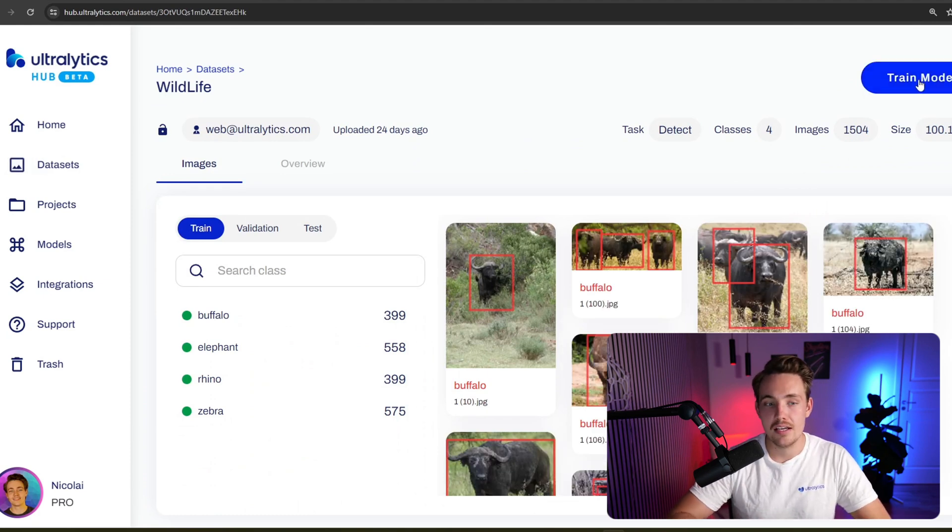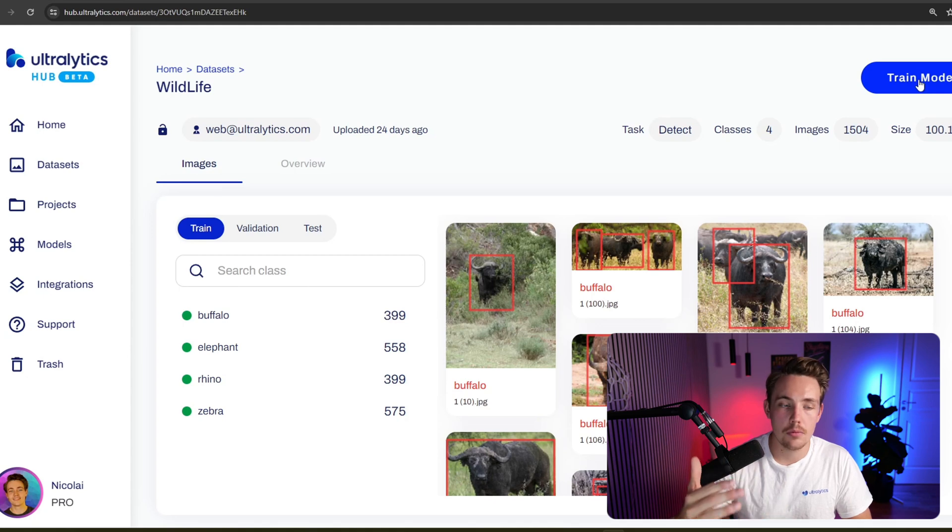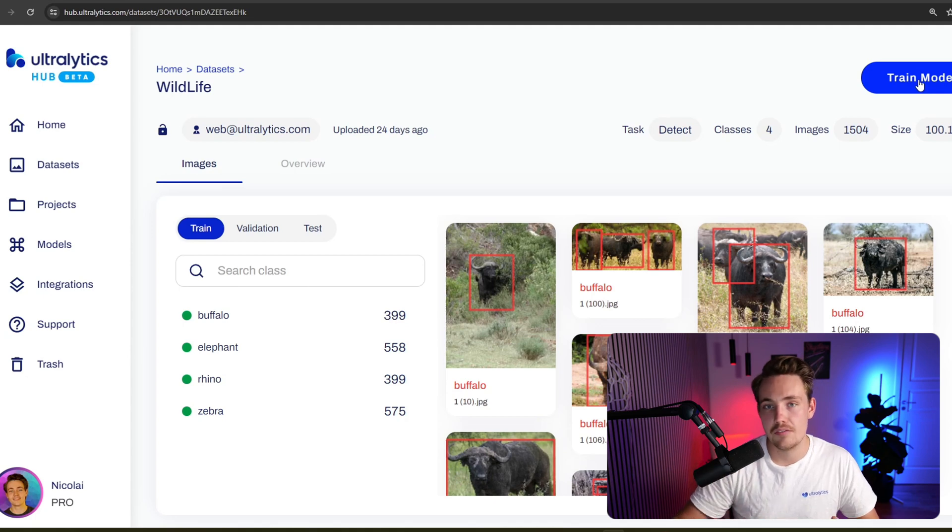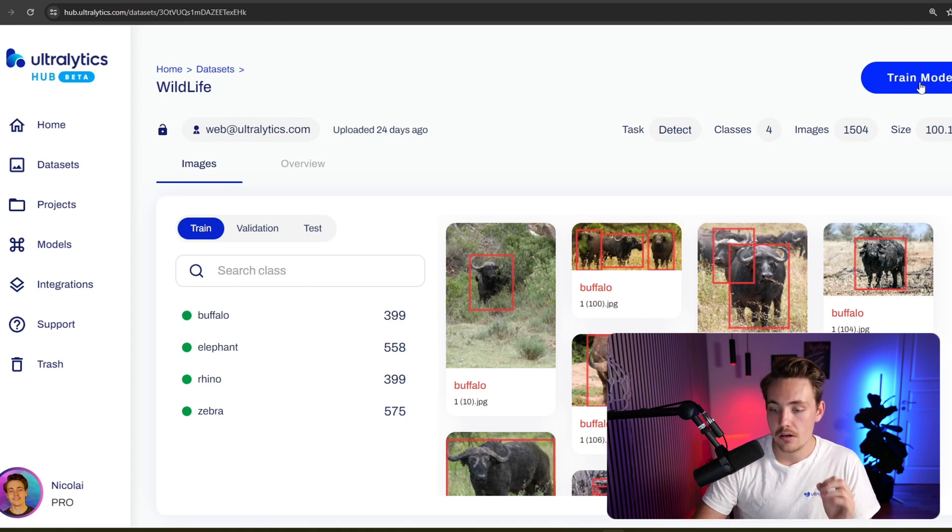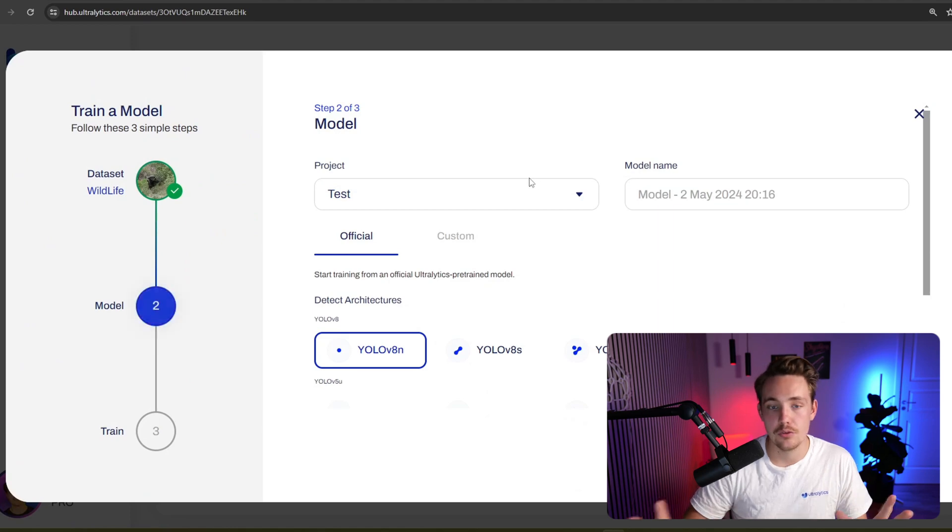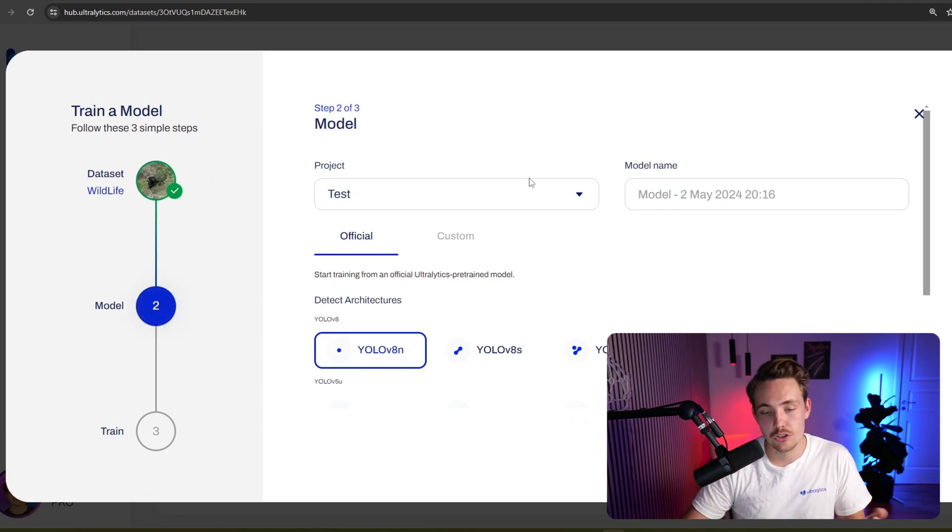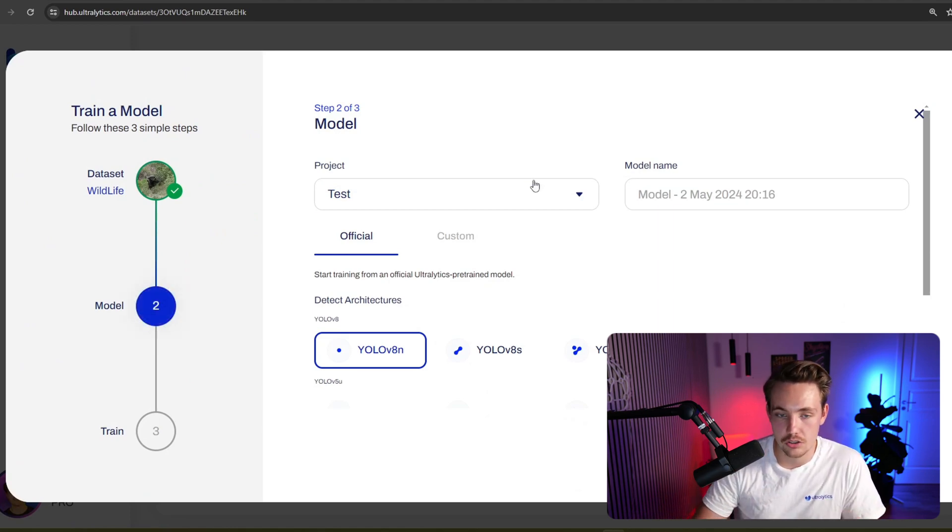We already have videos covering every single step, how you can take a dataset, upload and so on. So definitely check those videos out. Right now, I'm just going to click train model and we don't have to do anything, don't have to write any code at all. Only a few clicks and we're training our own custom models.